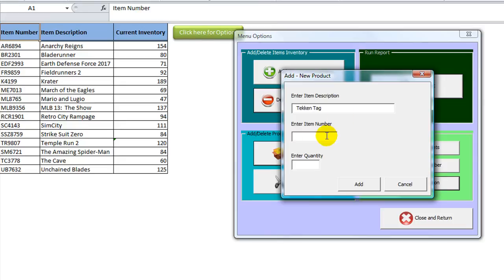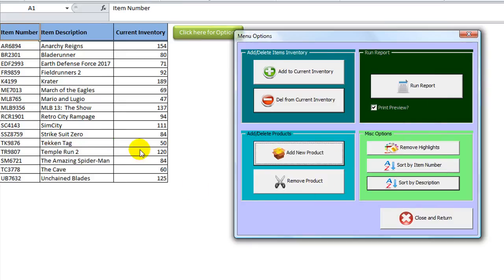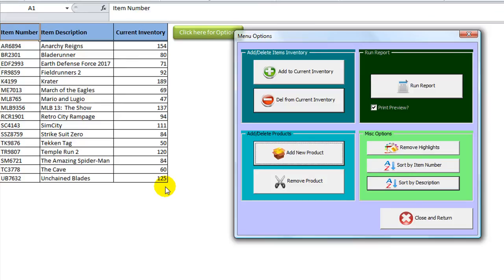That's a fun game, right? T, K, 9, 8, 7, 6. Okay, enter quantity. Our starting quantity is 50 copies of Tekken Tag. Hit add. It looks like it added it and sorted, resorted the list. That's pretty nifty. So it kind of put it in its place.